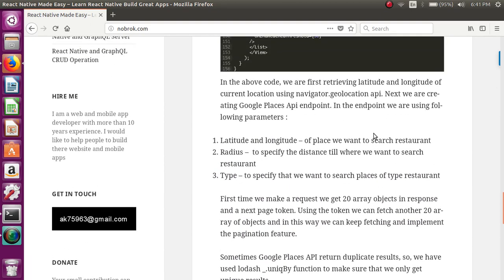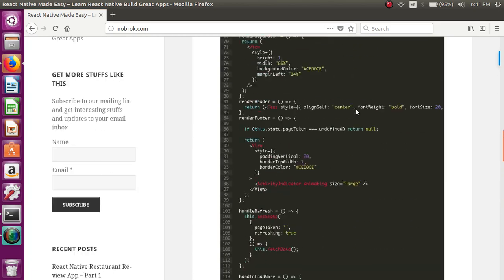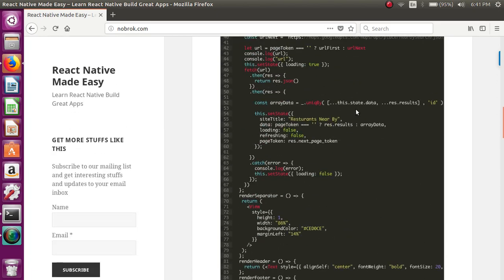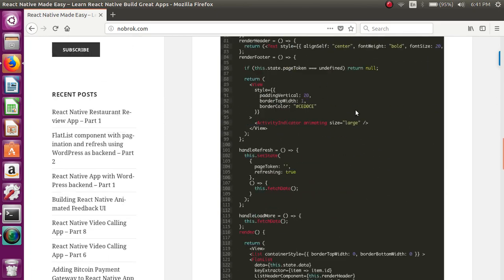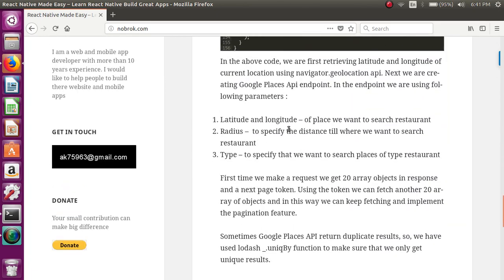...so that we can fetch the restaurants nearby. The parameters that we are passing is the latitude and longitude that we are getting from navigator geolocation API. Next, we are passing the radius...